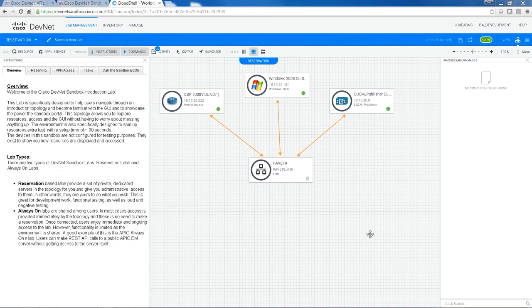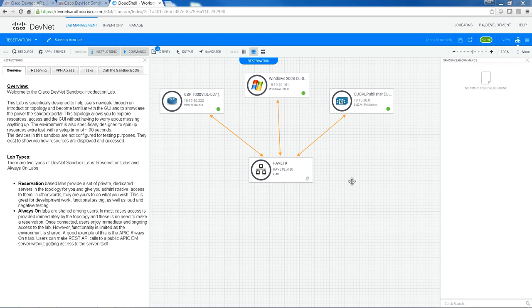So after about 90 seconds, the topology has become active. That means that the resources are now available for you to access them. So at this point, you'll be sent an email.